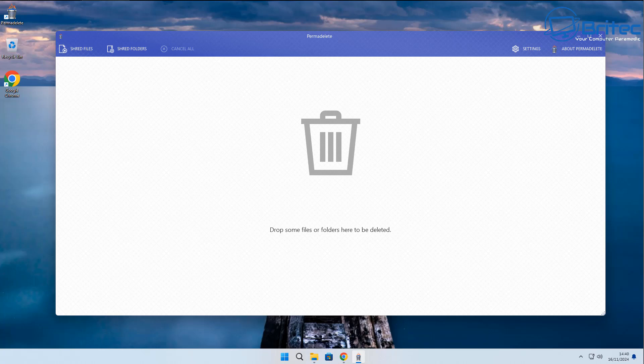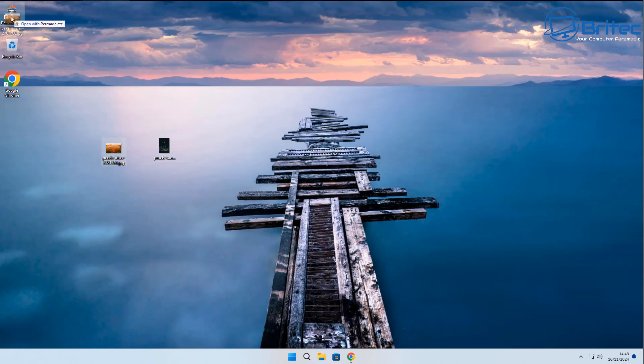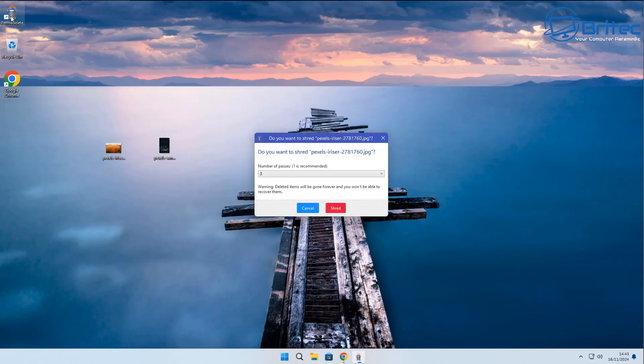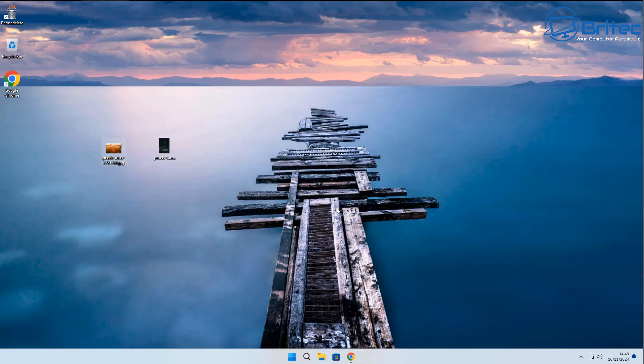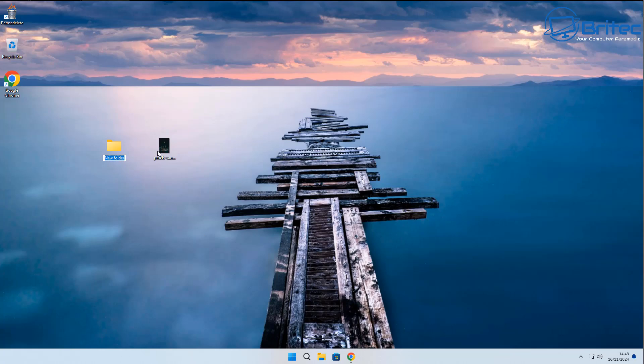Now we can close this actual application down as well, and we can actually drag the files onto the icon up on the top left hand side. There's a desktop icon here and you'll see straight away that it opens up the application like so, and we can just shred it just like so. So you don't have to have the application open.